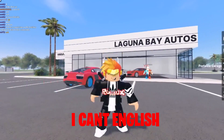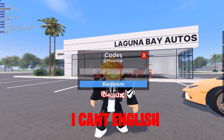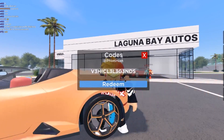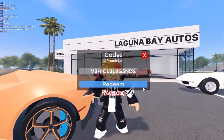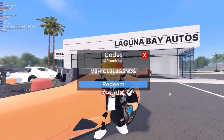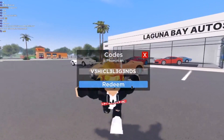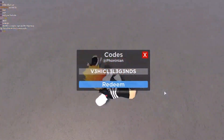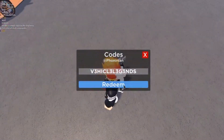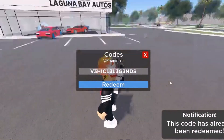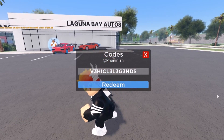Since I last did a code video on this, there's only one older code which was 'vehicle legends' — you might not have used it. Go ahead and pause the video and copy that down. I already used it; it gives 25k, but we have much better ones.